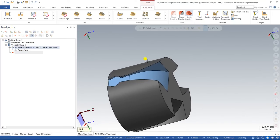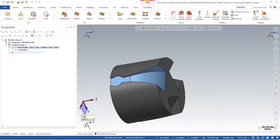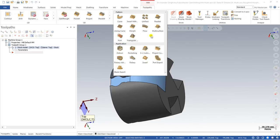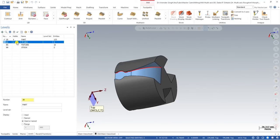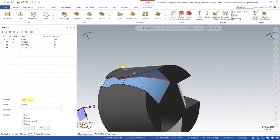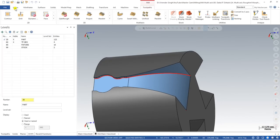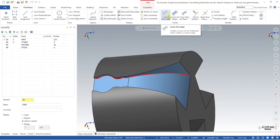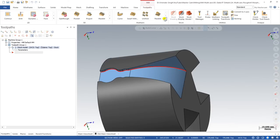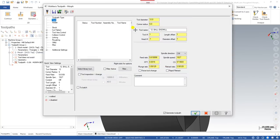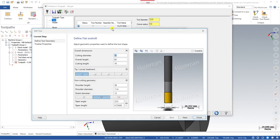I come back to the part, hide the stock from the level, and now we create a proper toolpath on this profile. Go to Mastercam multi-axis toolpath and select the morph toolpath. Before applying, I go to level and turn on TP geometry — geometry and chains already created for this model. If you don't have geometry, go to wireframe and create curves. Now in toolpath select morph, and define the tool: a 12mm flat end mill, double-click to select it.